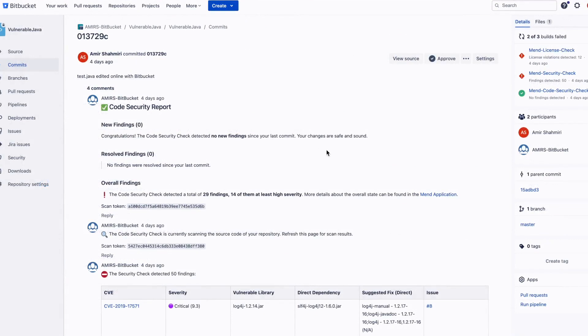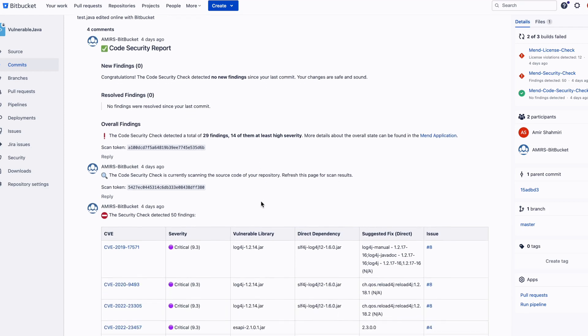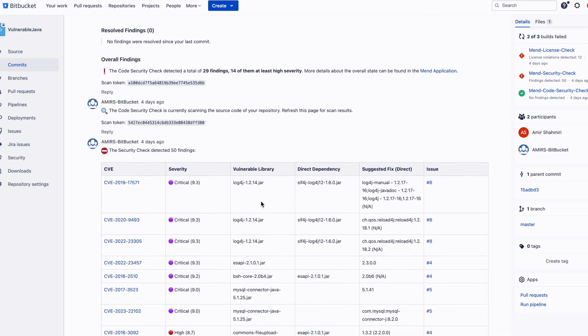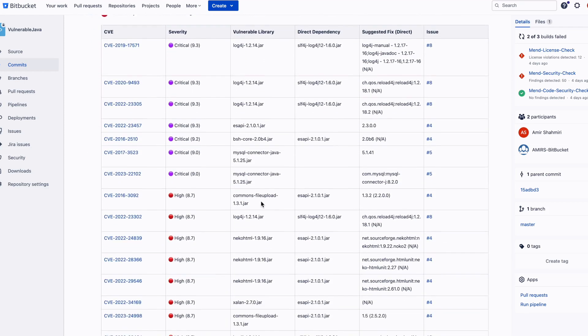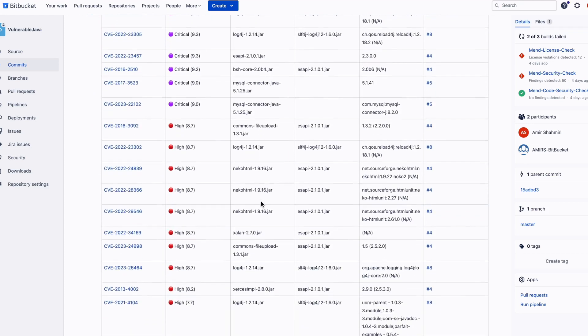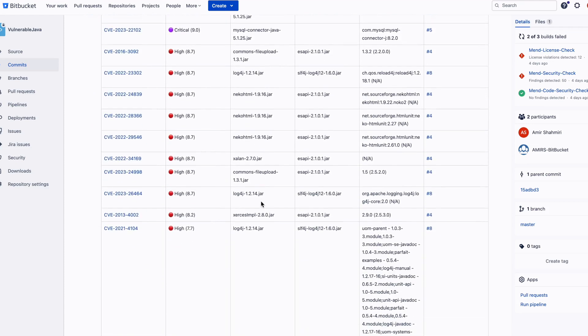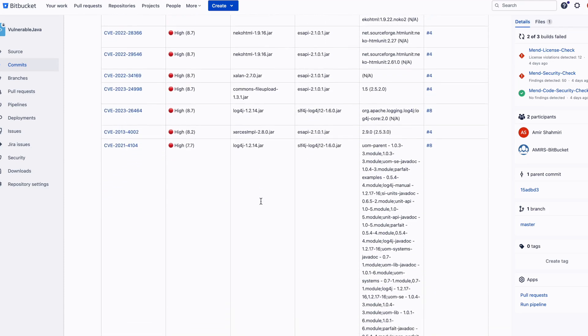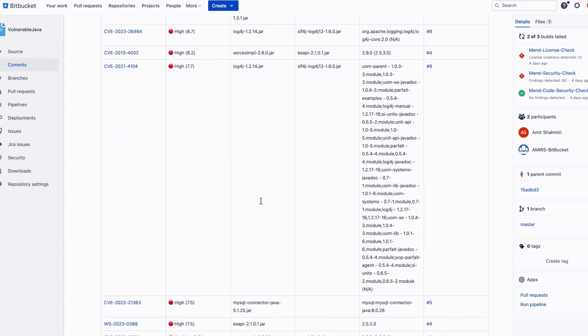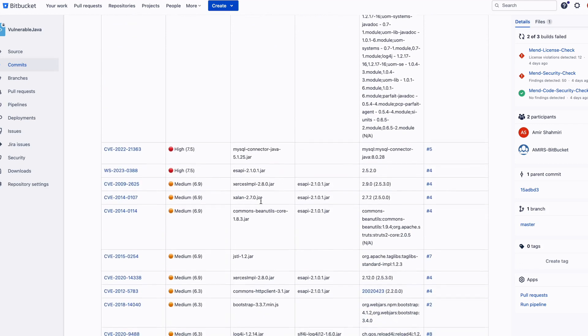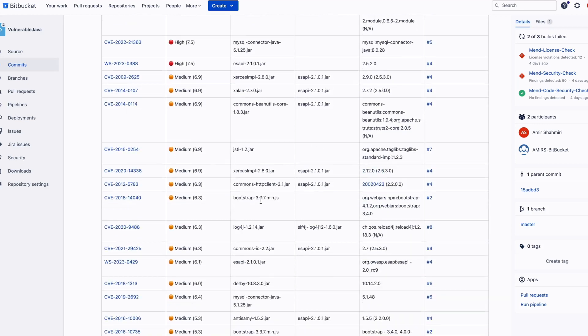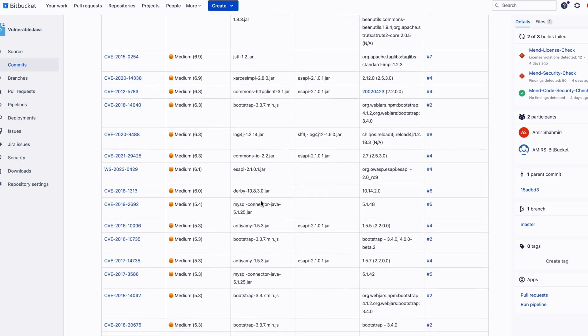Let's move on to look at how the MEND app for Bitbucket Cloud can address the remaining risks left in your application using MEND SCA and MEND SAST. MEND SCA and MEND SAST scans are executed automatically when code is committed, providing near real-time results that highlight new software risks that have been introduced.